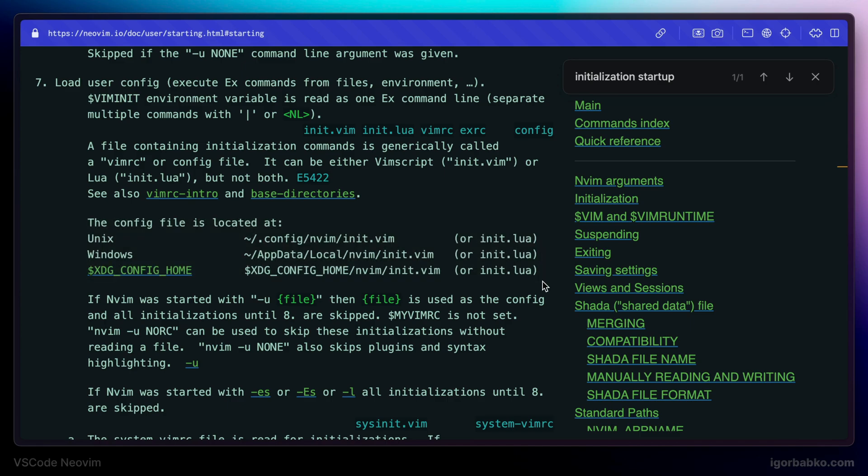And by the way besides using Vim script to configure Vim we can also use Lua syntax to configure NeoVim. So I'm going to use Lua which is more modern way to configure Vim.